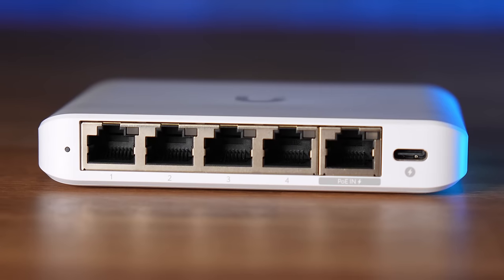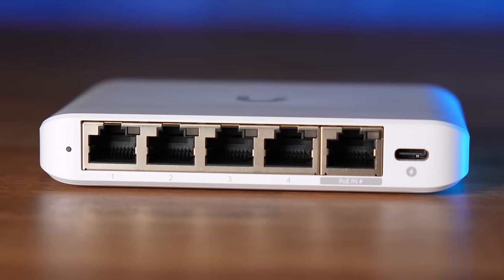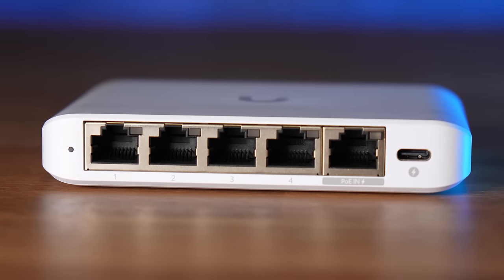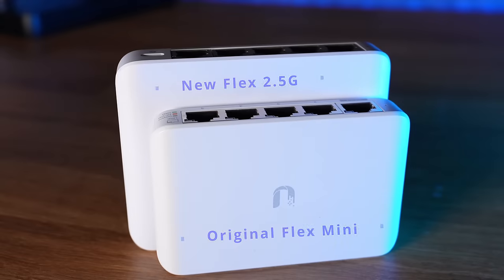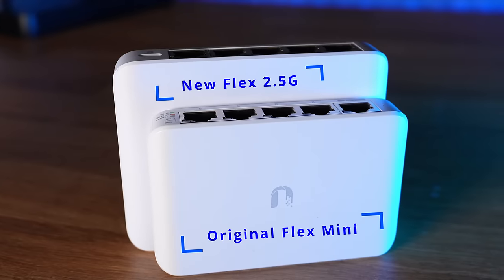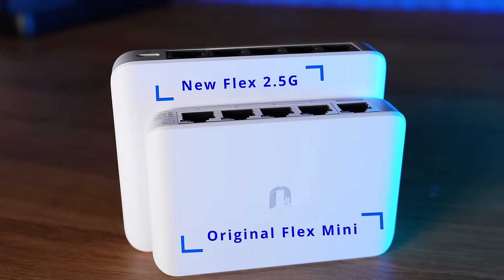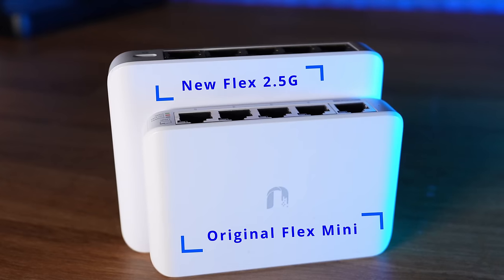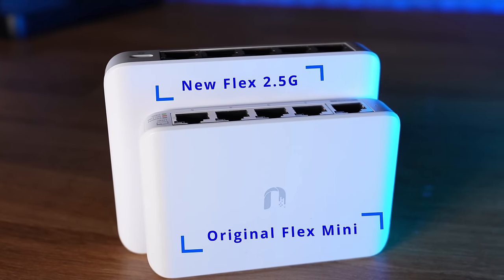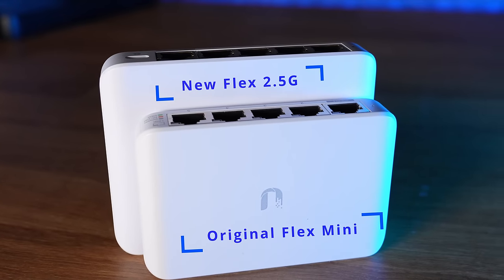I'm going to be covering the features it does have, a few of the features it doesn't have as compared to the other Unify switches, including how to adopt the switch if you're not running a controller locally. Full disclosure up front, Unify did send me this switch, but the review is not sponsored and all opinions are my own. So let's get started.